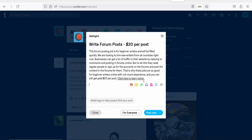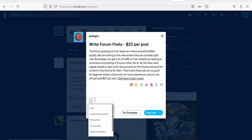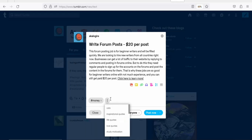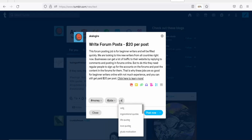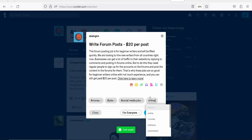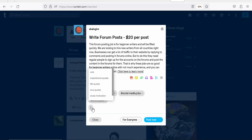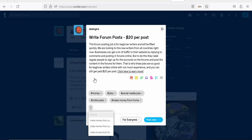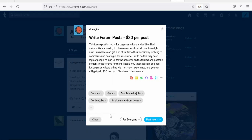The next step is to add hashtags so your post can rank high on Tumblr. Add hashtags like 'money,' 'jobs,' 'social media jobs,' 'online jobs,' and 'make money from home.' Enter as many relevant hashtags as you want.